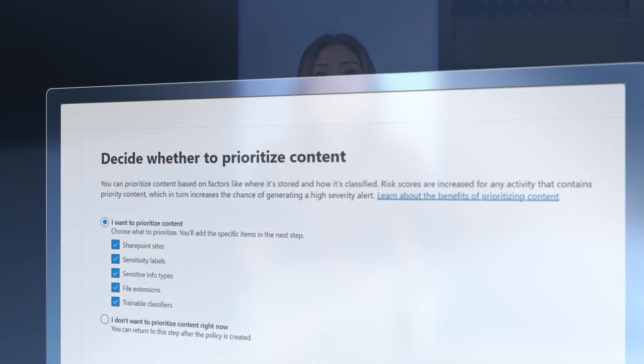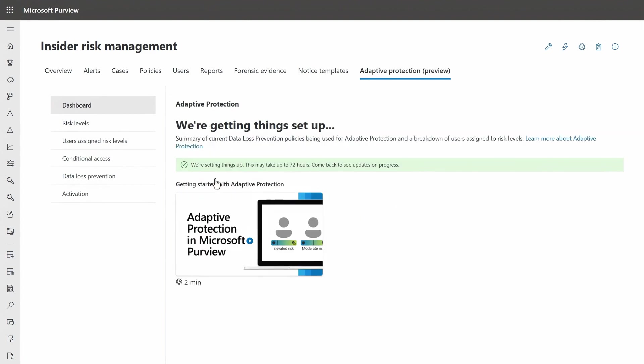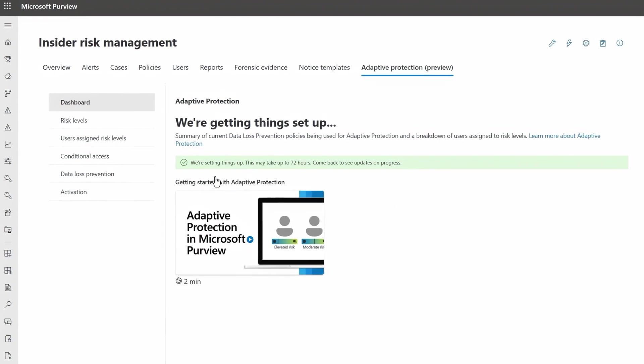That said, of course, we want to adapt protections dynamically based on a user's changing risk over time by defining the protections we want at each insider risk level. The fastest way to get this running is by selecting Quick Setup that will implement standard configurations.